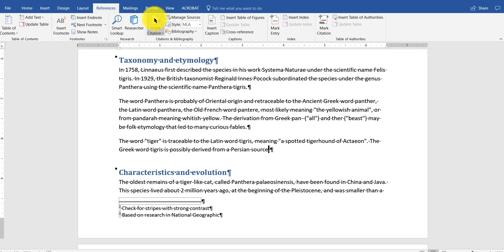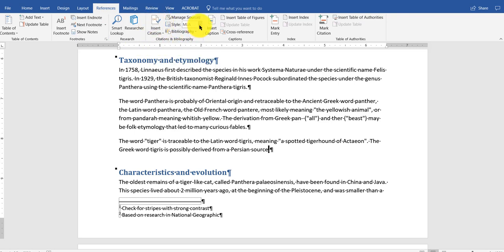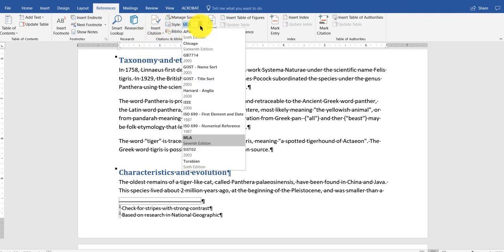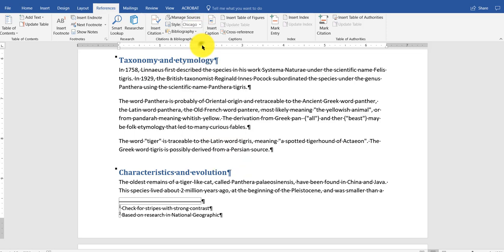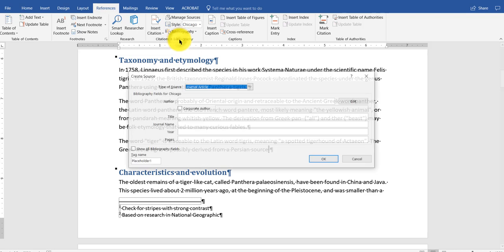I'm back on references. I want to do a citation. You could use different styles. You have a whole bunch of them. But let's say you want to use the Chicago style. I'm going to say insert citation. It's a new source.